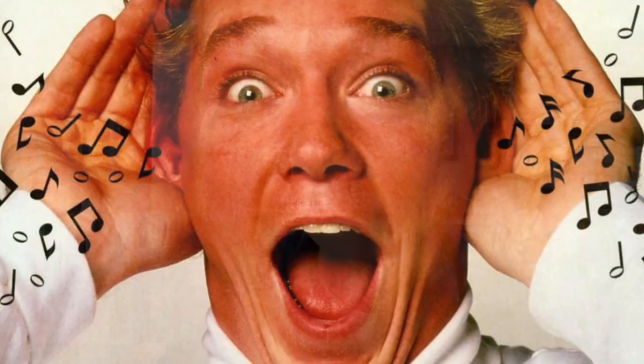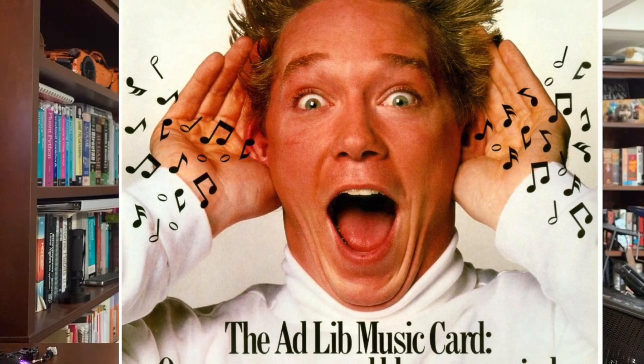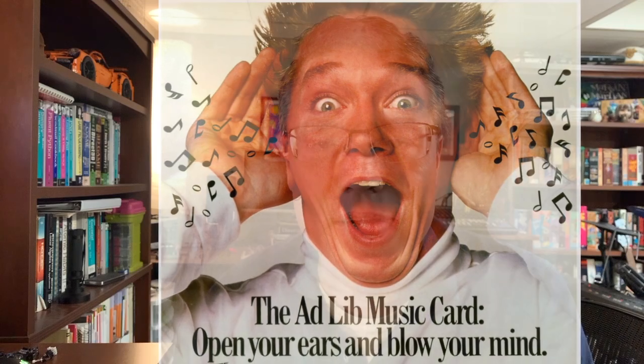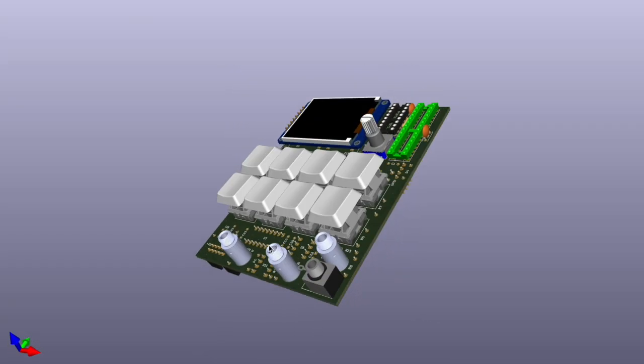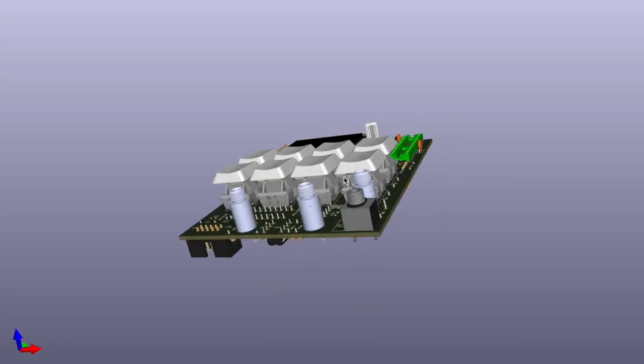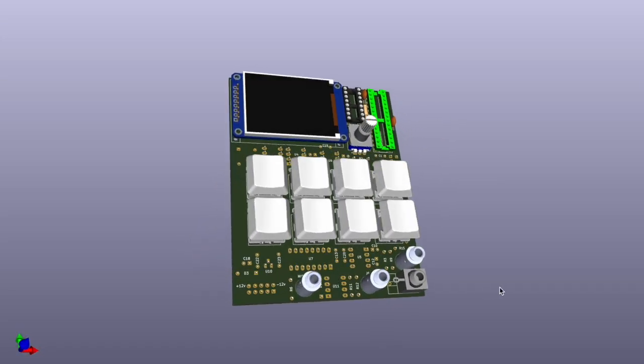I came home and installed it and was completely blown away by the sound that it made. I want to understand what makes that sound chip tick and what better way to do that than to build a Eurorack module. So that's what we're going to do today.